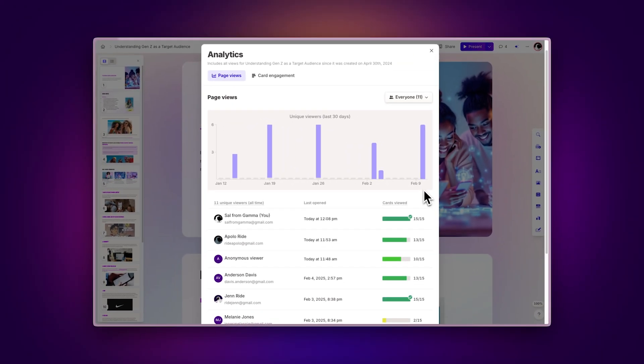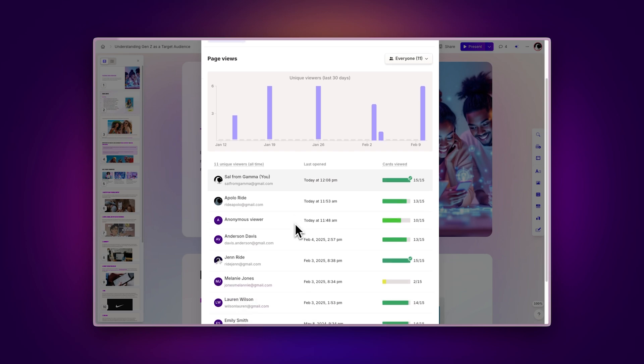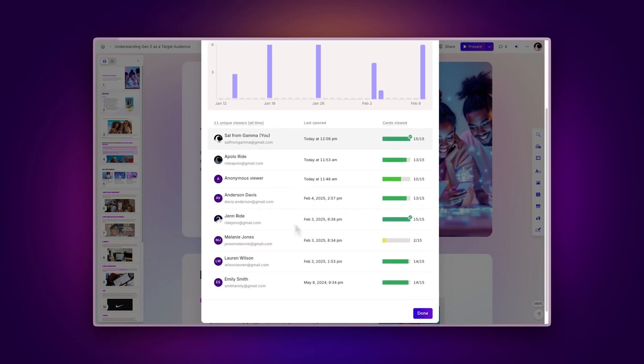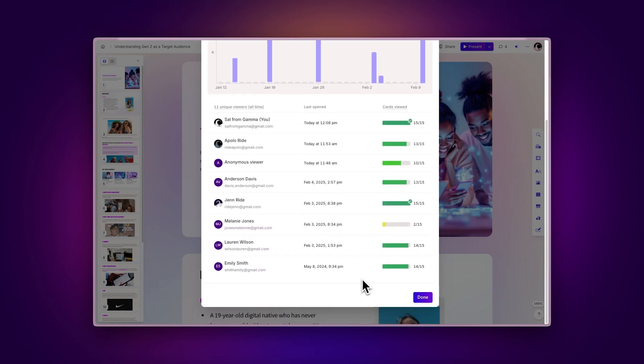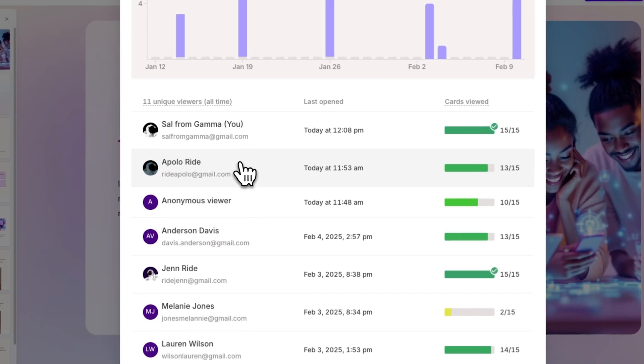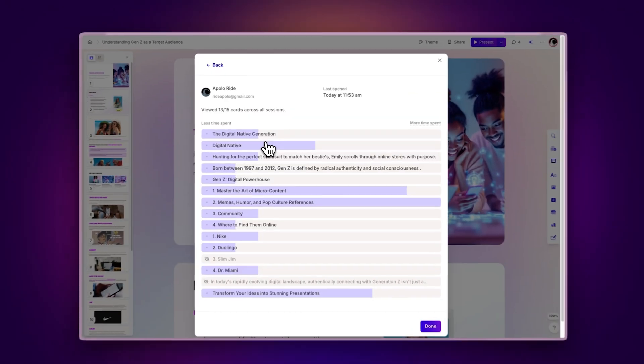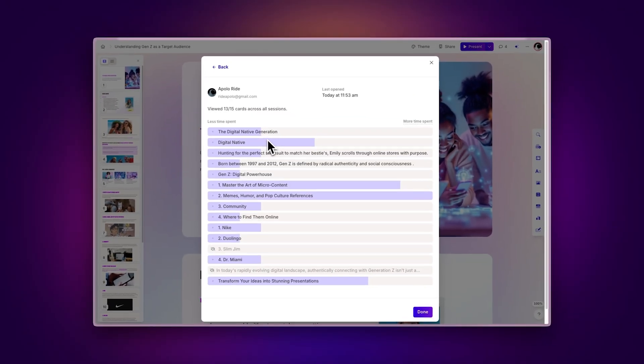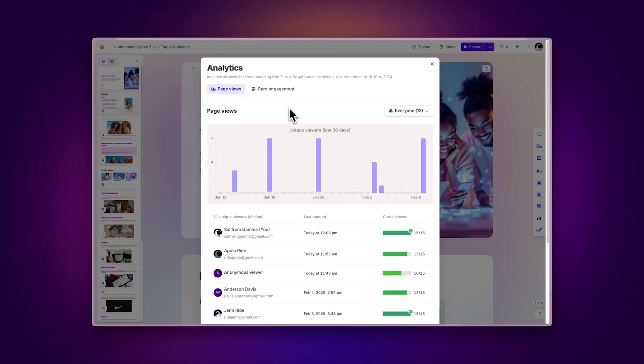Viewer activity. You can see when each viewer last opened your Gamma and how many cards they viewed. Want more specifics? Just click on any viewer to see a detailed breakdown of their interaction, including which cards they saw and how long they spent on each. You can even filter this information by everyone or focus on individual viewers.